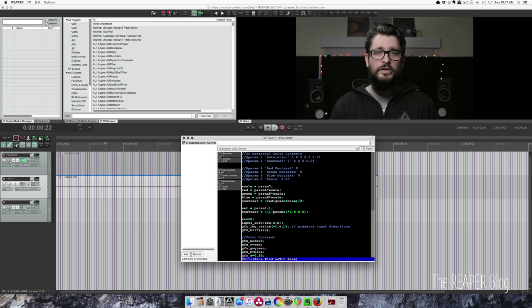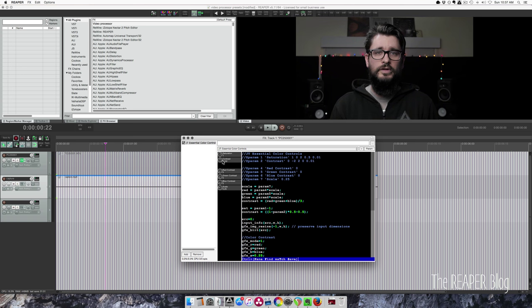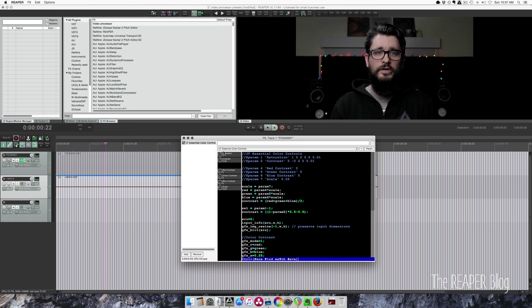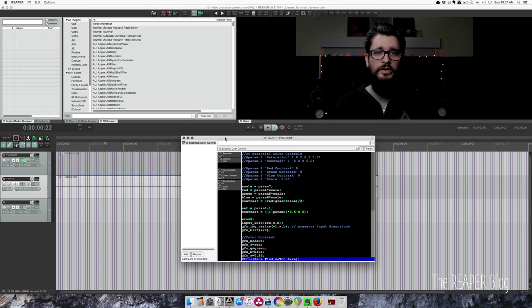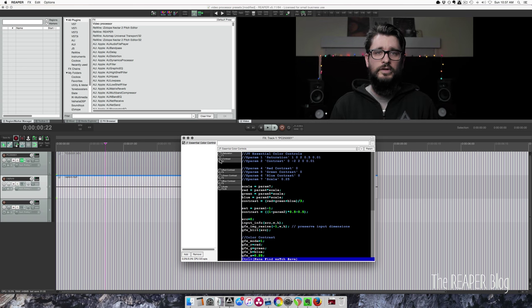So saturation increases the color areas of the image and bringing it down to zero turns it black and white. Contrast affects your brightness and darkness of the image. You can use these together.